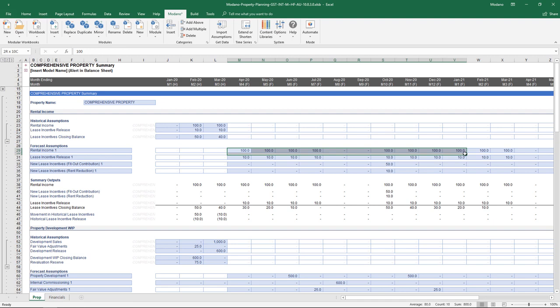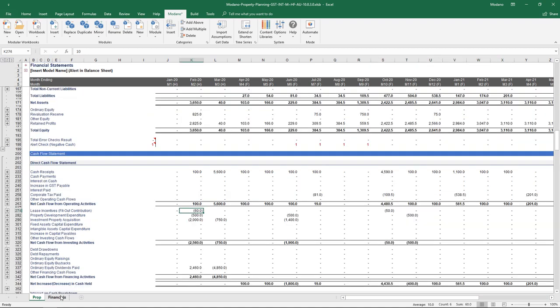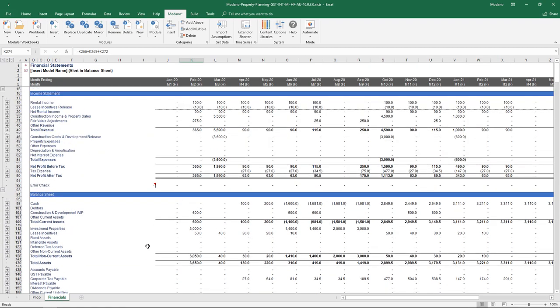From a forecast assumptions perspective, the rental income is the gross recognized amount — this ignores any incentives, it's literally the gross rental income. In terms of the lease incentive release, this is an income statement impact, and is typically calculated based on the duration of the lease and the amount that's been entered from a fit-out and rent reduction perspective.